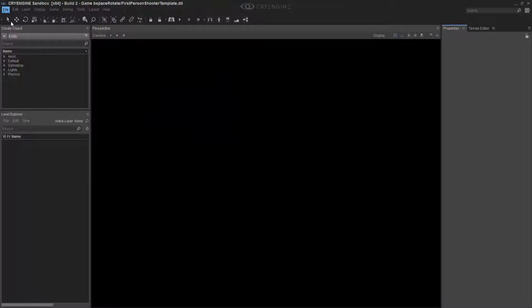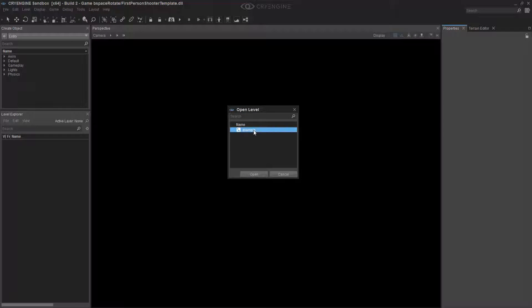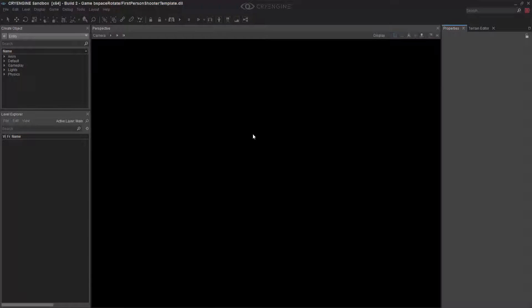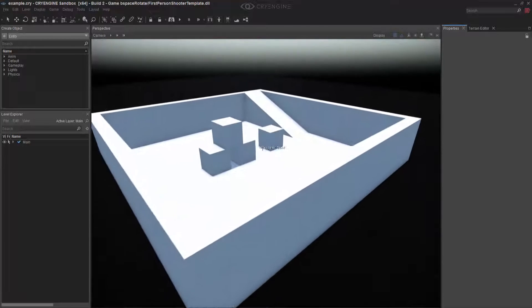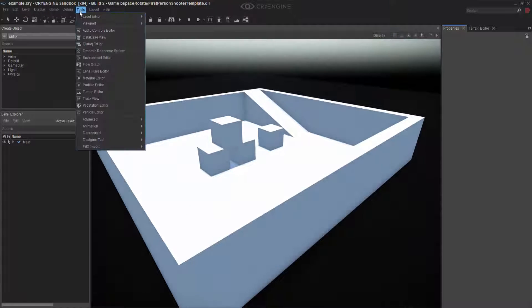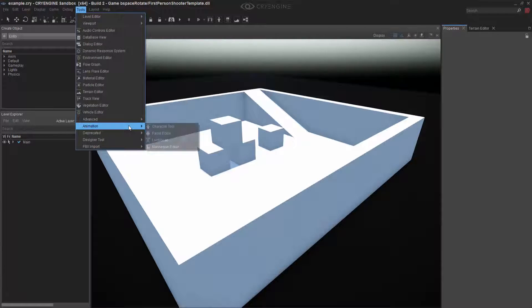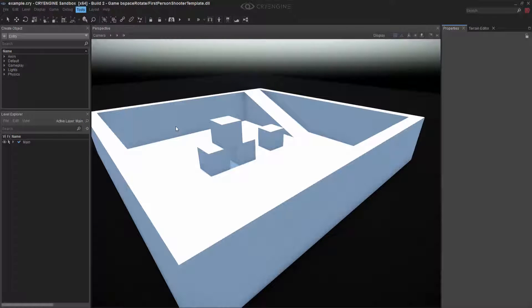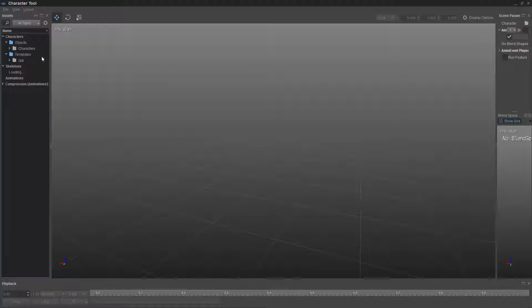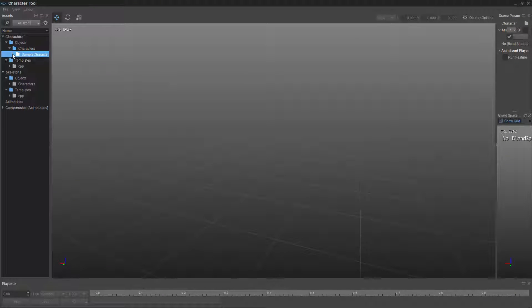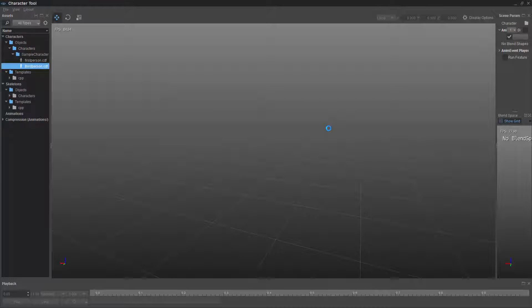So I'm going to go ahead and open the example. And then I'm going to go into my tools animation character tool. I'm going to enlarge this and then we're going to open the third person CDF.